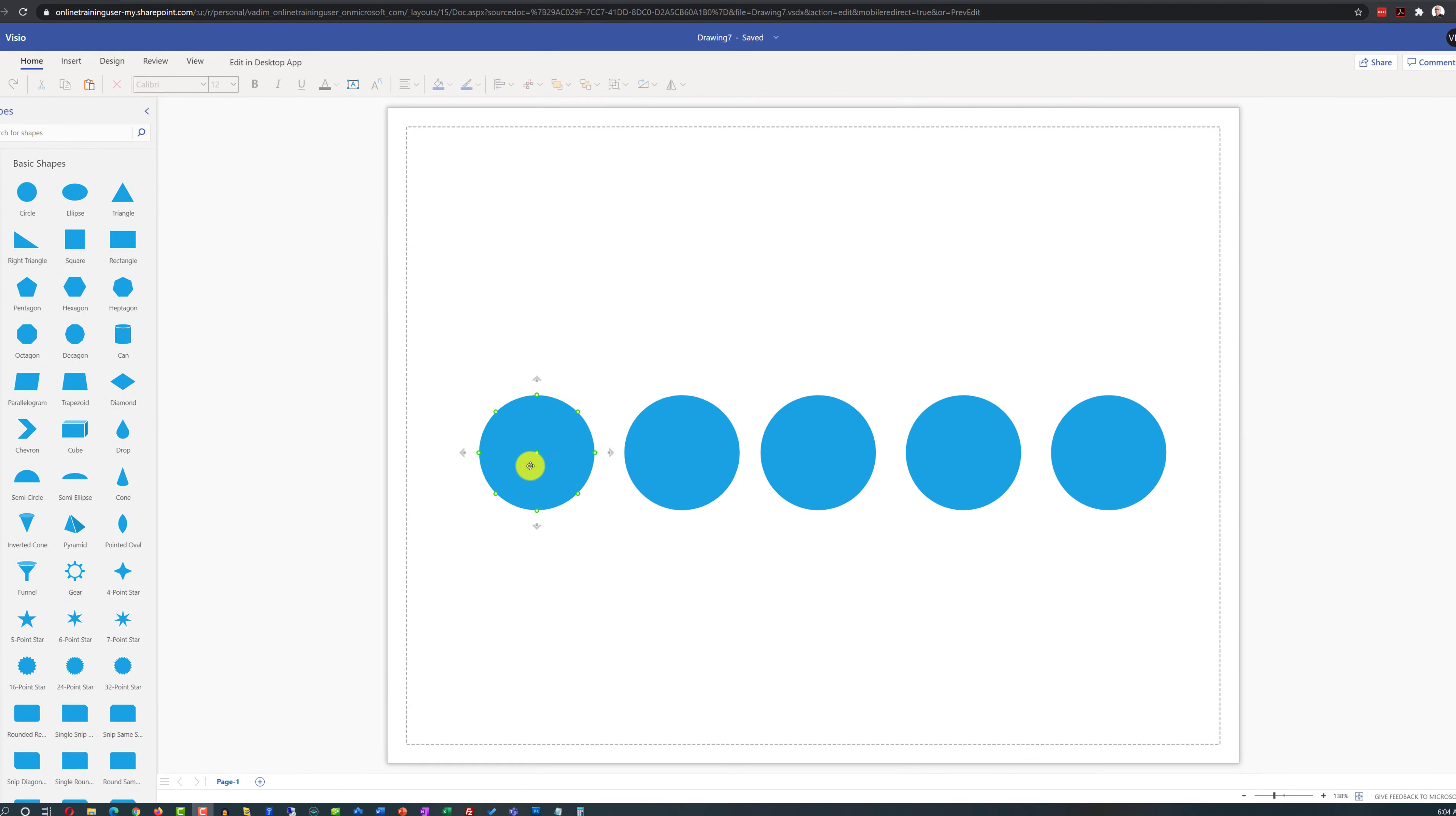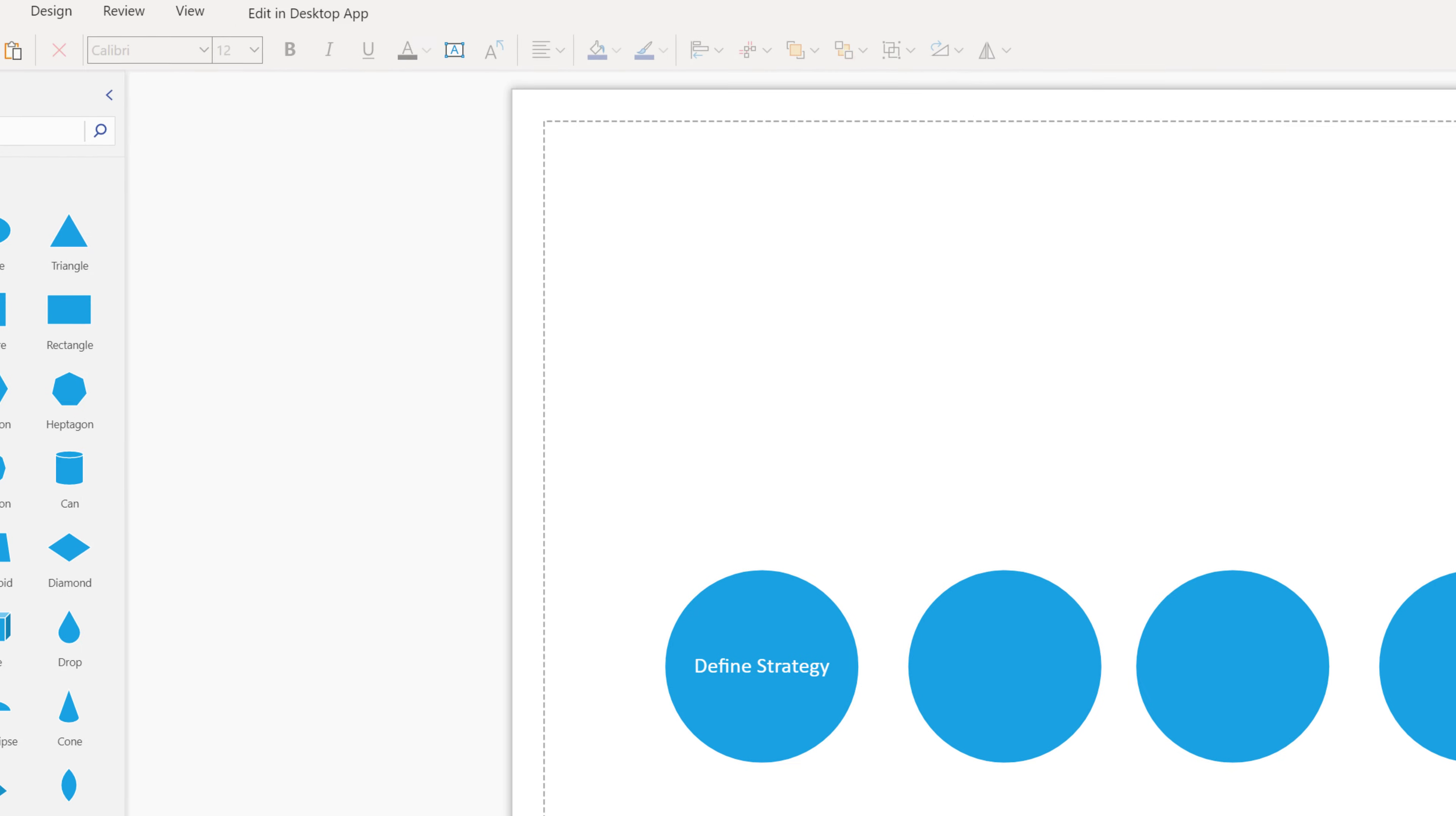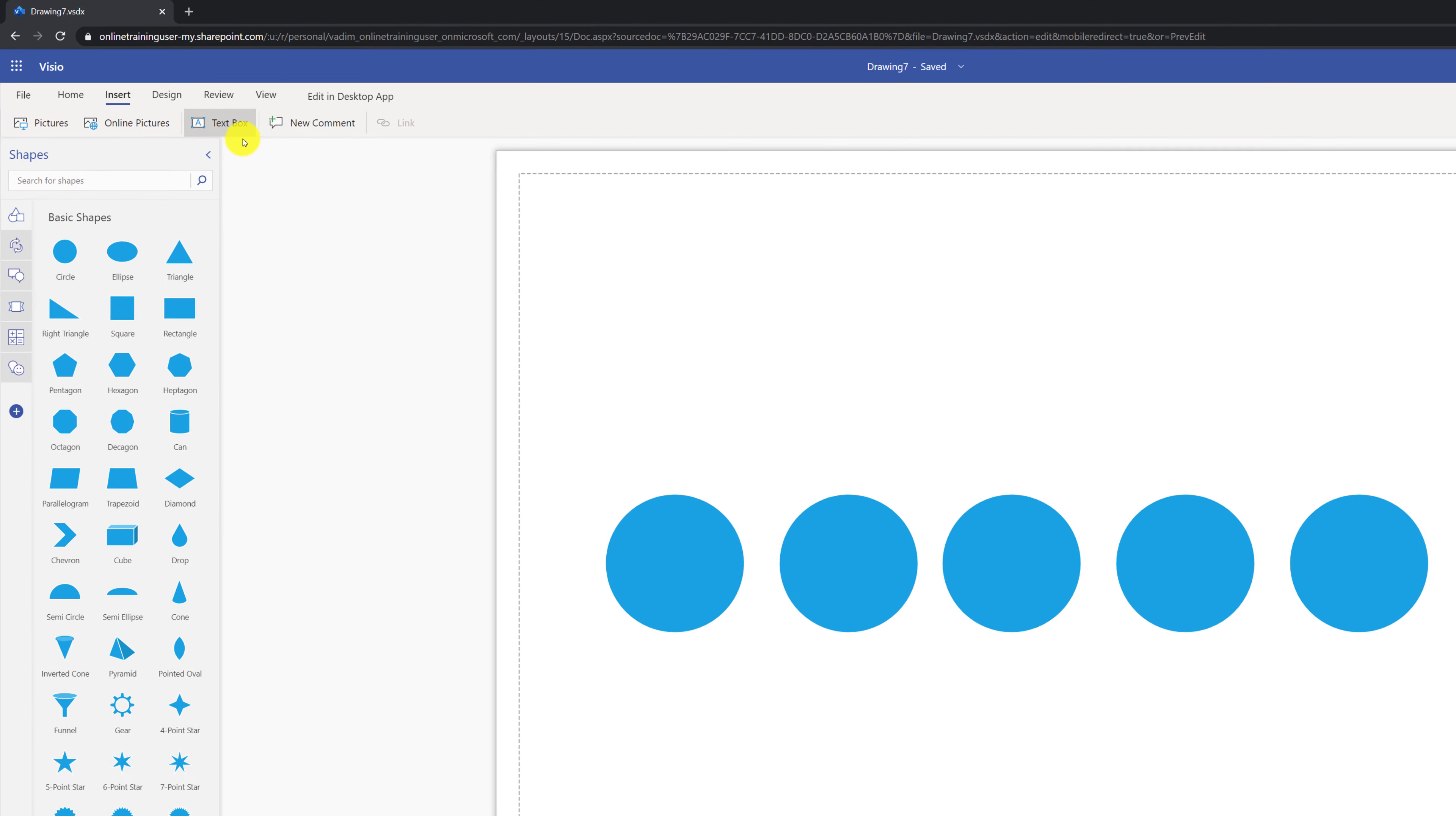Even though we can put text right inside the circle by double-clicking on the circle and typing, for example, define strategy, we're not going to do that. We will use undo functionality in Visio to remove this title. Instead, we will use insert and add this title as a text box.